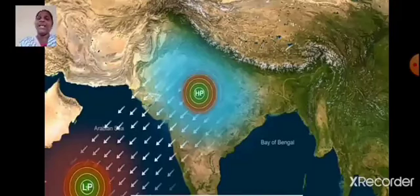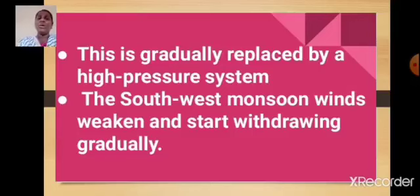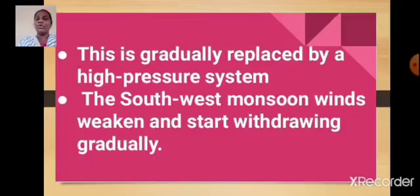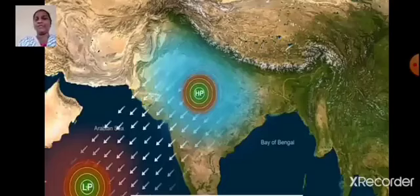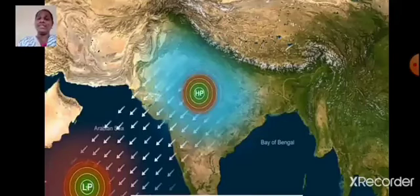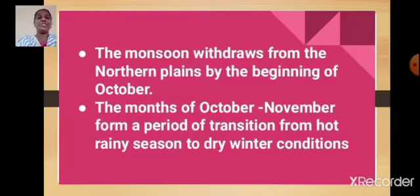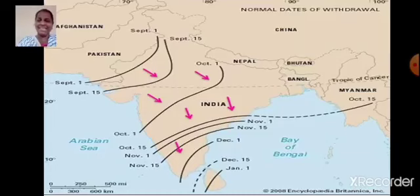Earlier it was low pressure, now it is replaced by high pressure. The southwest monsoon winds weaken and start withdrawing gradually. Winds blow from high-pressure to low-pressure, so during October-November the winds start drawing from the high-pressure region, that is land, towards the sea, which is the low-pressure region. The monsoon withdraws from the northern plains by the beginning of October.